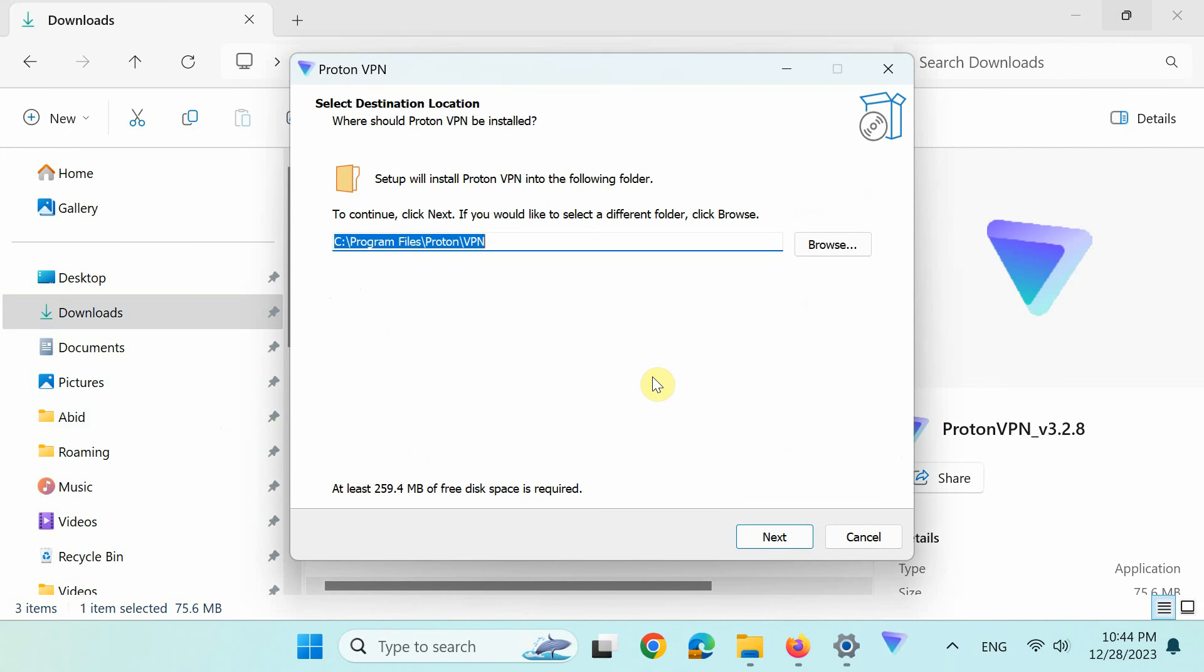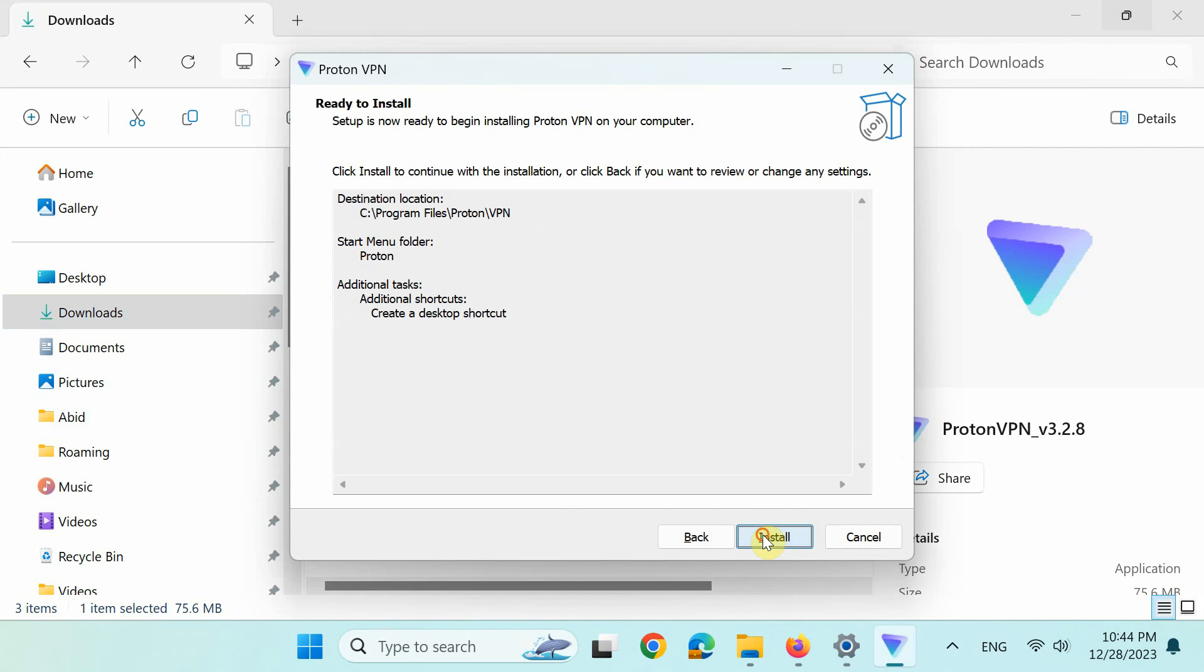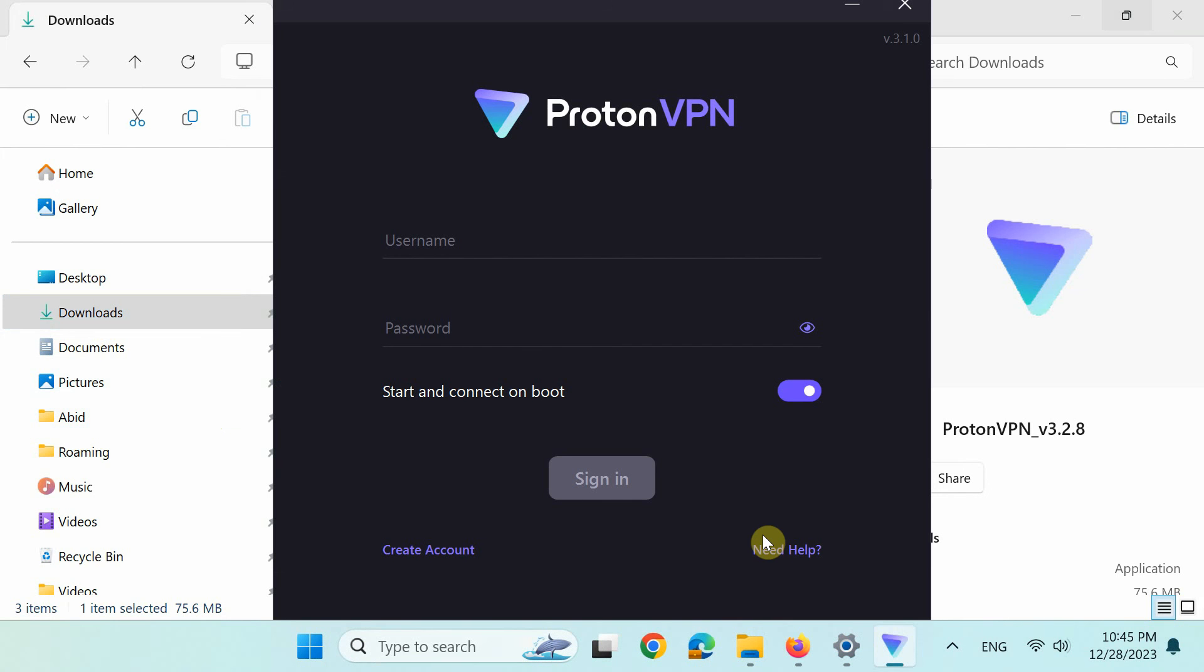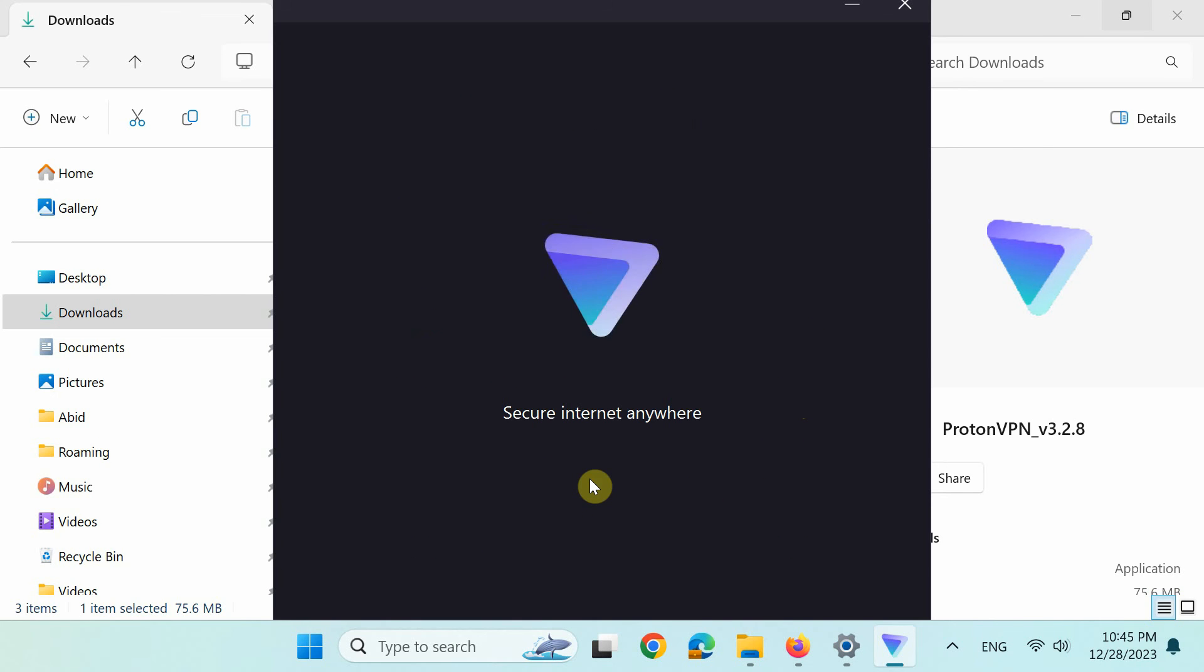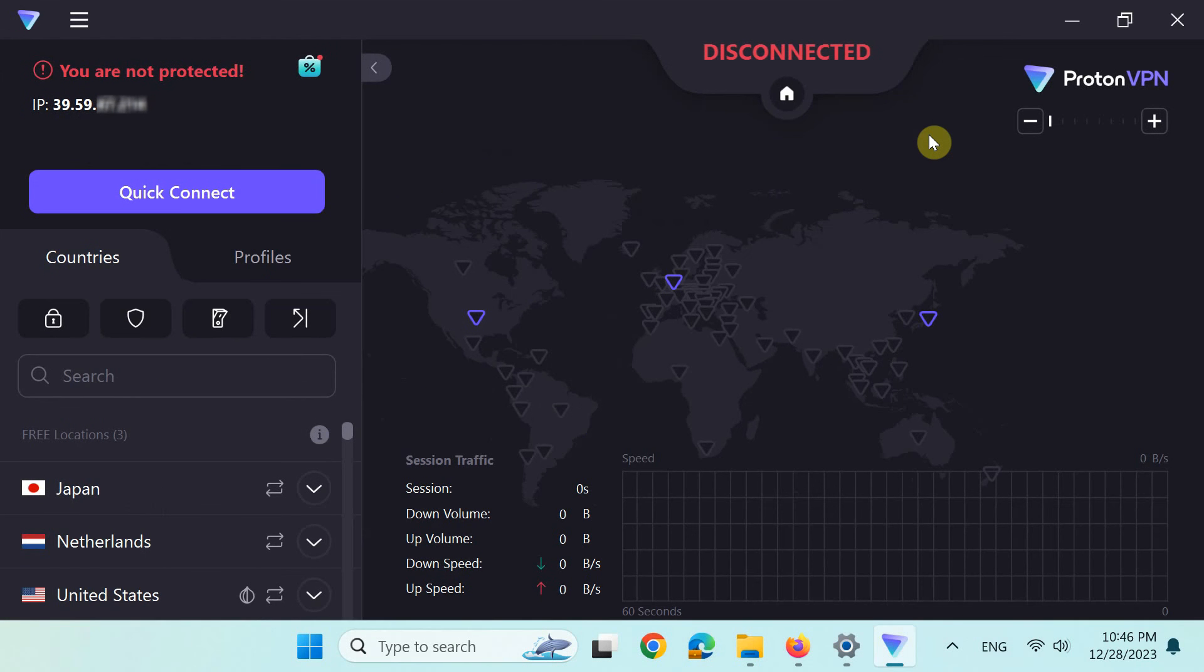Just follow the ProtonVPN installation wizard to install the VPN software app. Once the app is installed, login with your Proton username and password. Finally, let's connect to a VPN server.